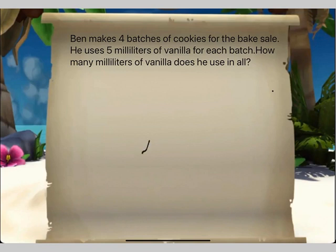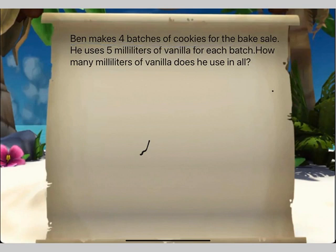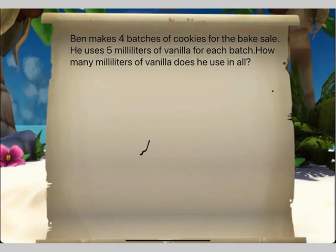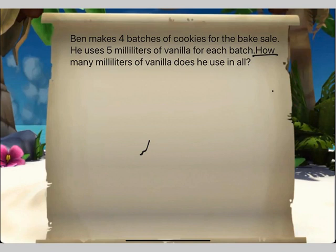The question is: Ben makes four batches of cookies for the bake sale. He uses five milliliters of vanilla for each batch. How many milliliters of vanilla does he use in all? For this problem we have to draw a tape diagram, write a number sentence, and finally a statement.